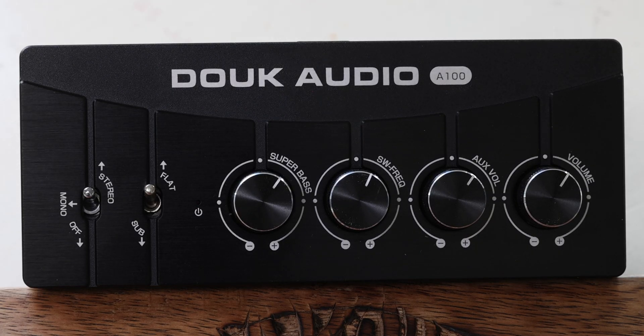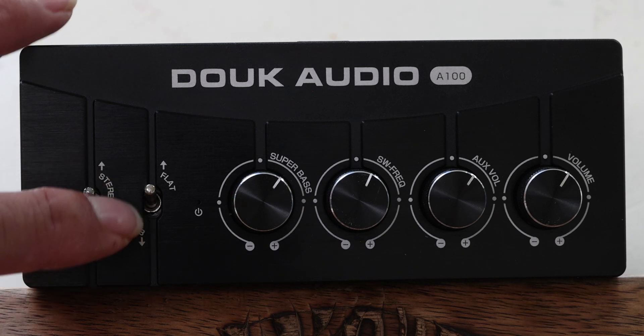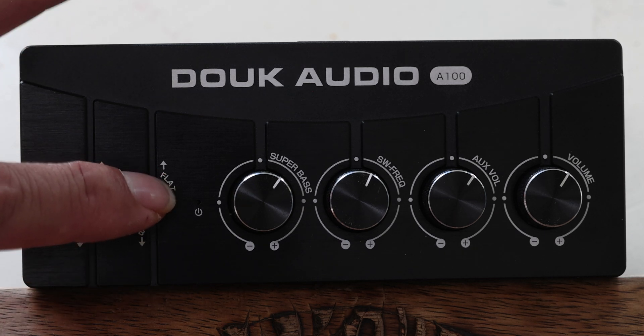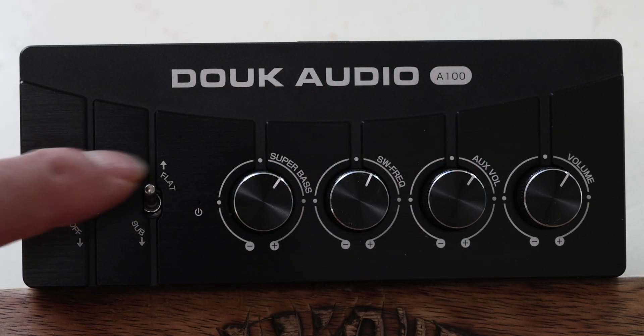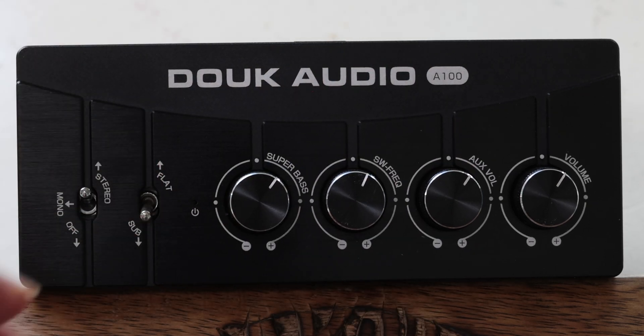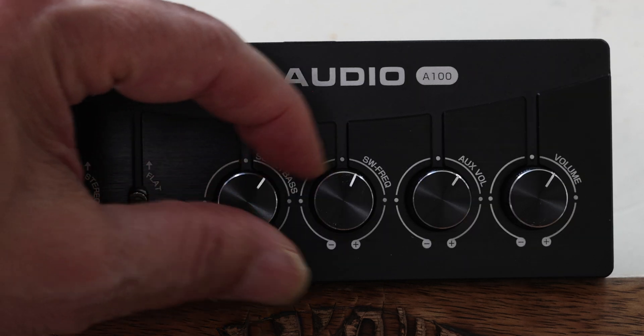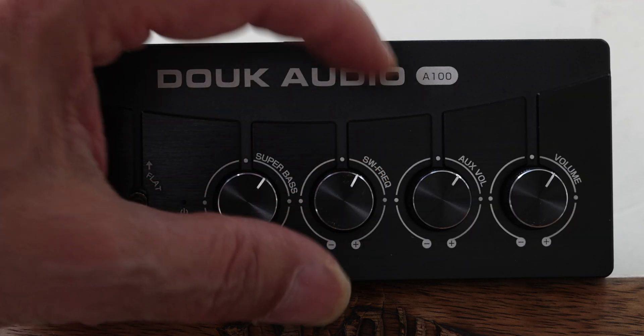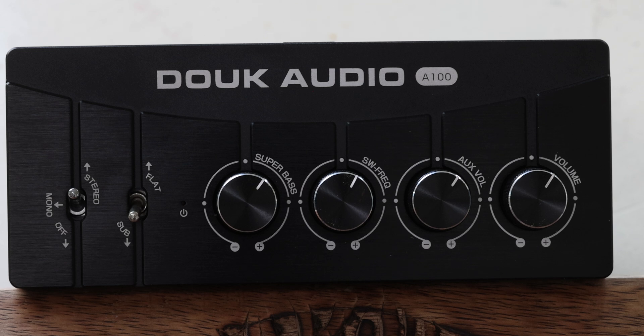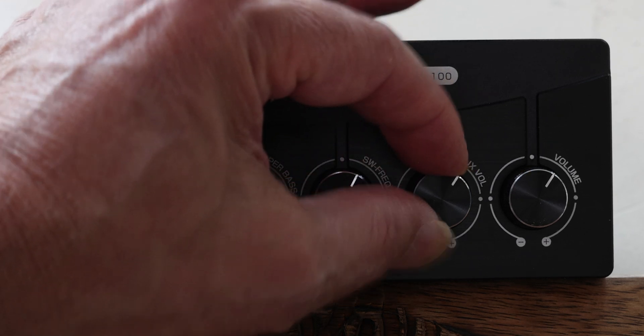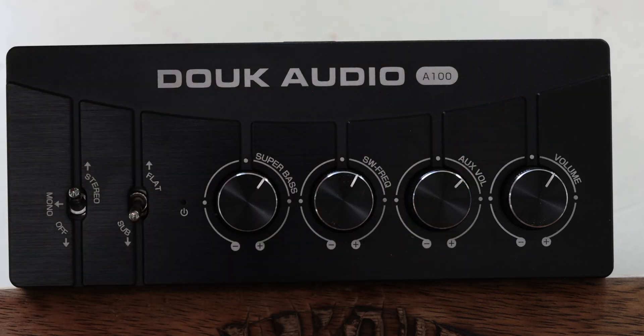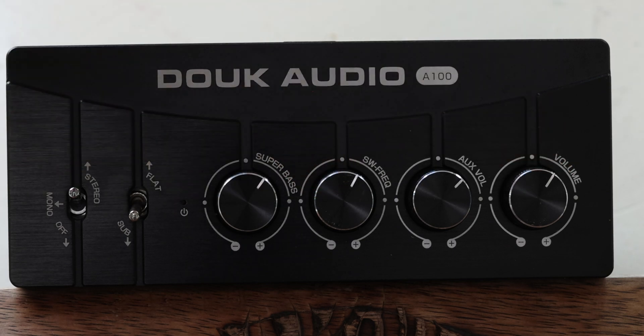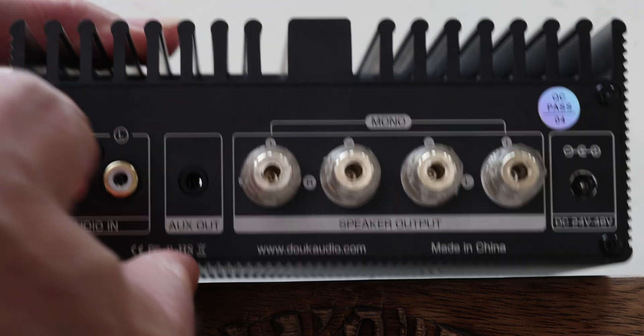So here is the front. You can see you can run it in mono or stereo. And then you've got the frequencies. You can set them to flat, means it's just normal like a stereo amplifier. Or you can put them on a sub. And now you're using the subwoofer. You can adjust the subwoofer frequencies and volume and so forth. This one is the auxiliary volume. And basically controls the auxiliary output on the back. And that's just your regular volume.